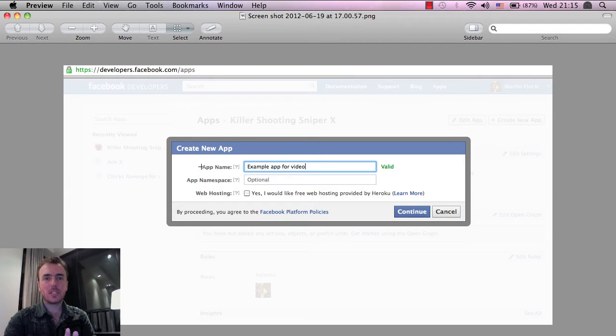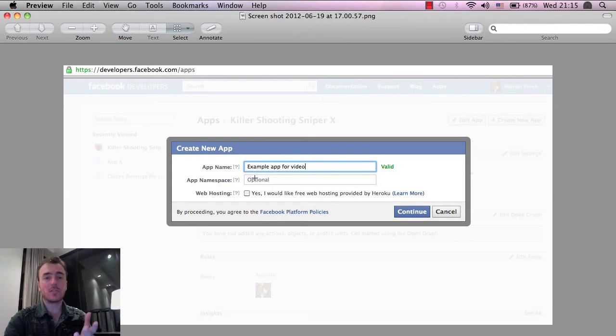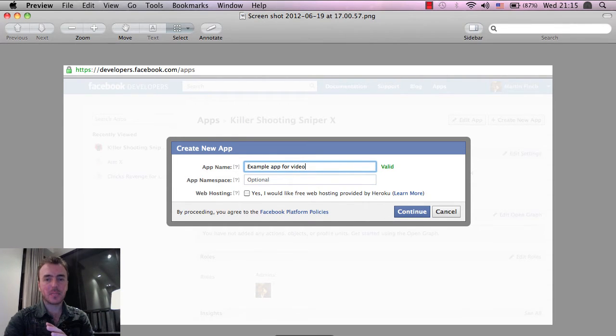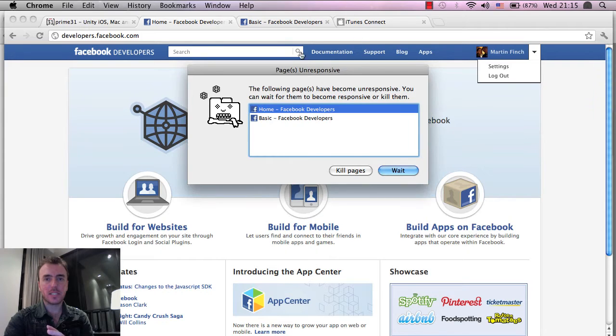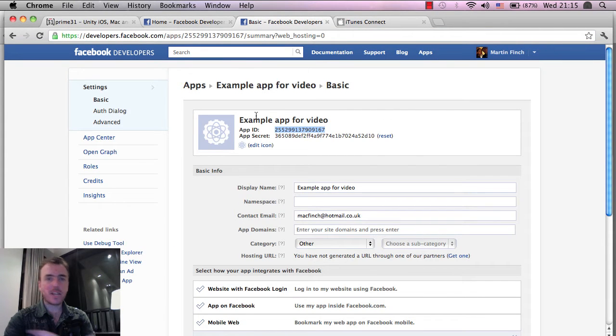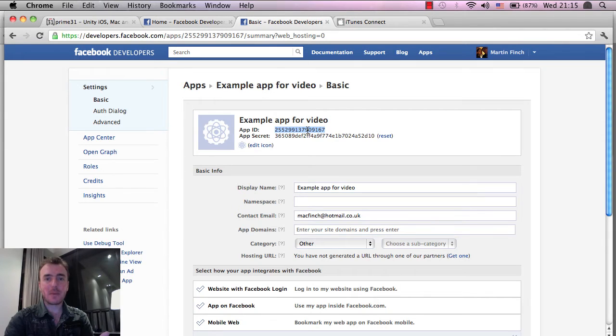Now, you just have to enter the app name, and for the sakes of this video, I've just done example app for video. Click on Continue, and then you'll be taken to the next page, which is this one here. And it's created the application for you, and this app ID at the top is the one that we want.